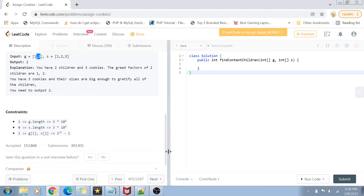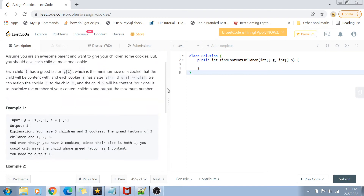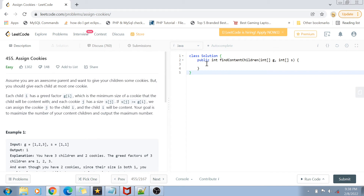The constraints are straightforward. The total number of children ranges from 1 to 3×10⁴, and the total number of cookies ranges from 0 to 3×10⁴. The size and greed factor values range from 1 to 2³¹ minus 1. We want to find the maximum number of children we can satisfy with these cookies.